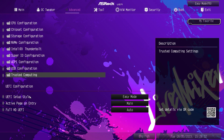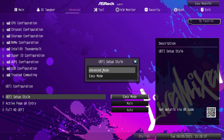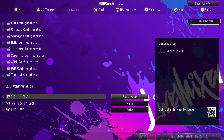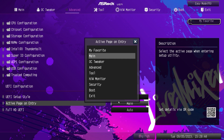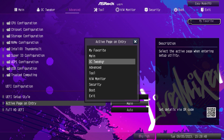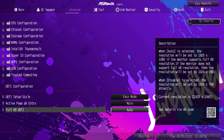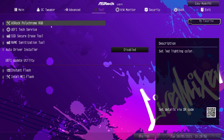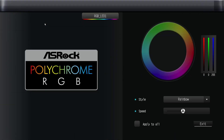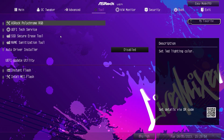You can set up your UEFI setup style — when you drop into the BIOS it's set to easy mode, but you can change it so you always go into advanced mode. You can also set your active page on entry, so if you want to jump straight into OC Tweaker, you can do that. You can also select if you want full HD UEFI, which is always set to Auto by default. Under tools, you can set up polychrome RGB for the whole board.